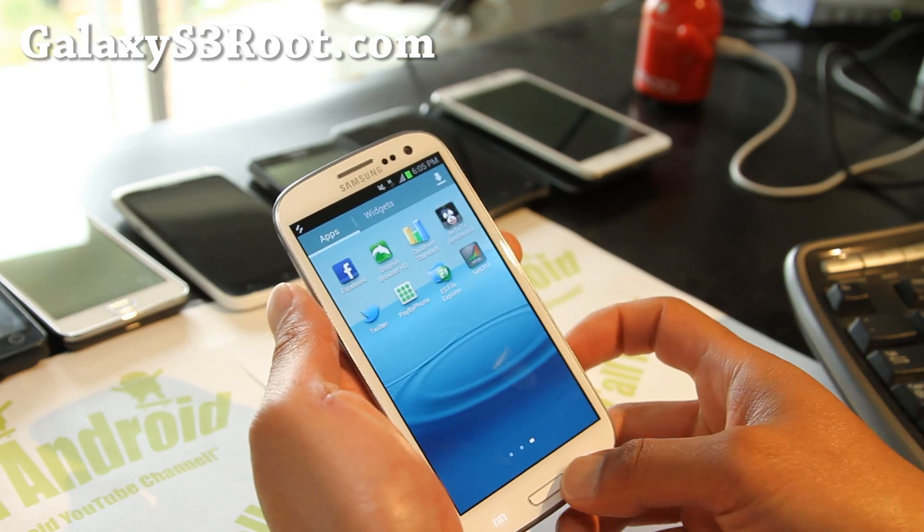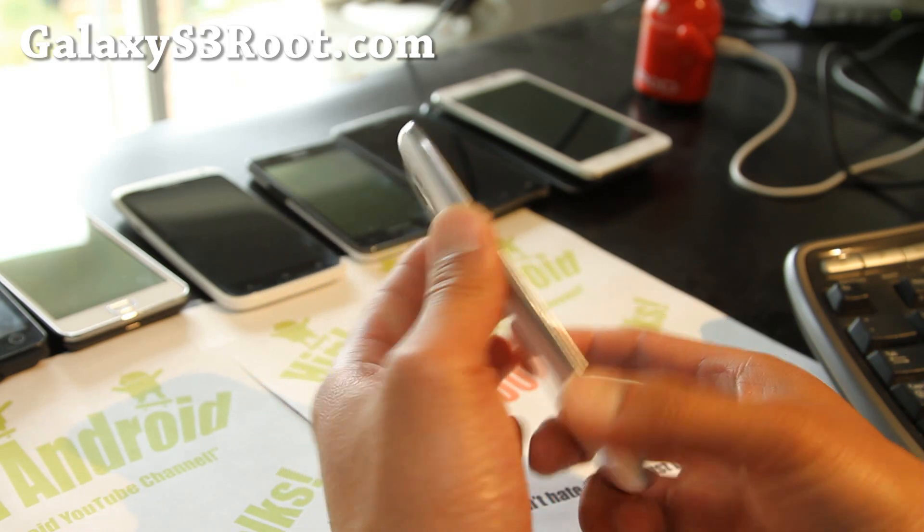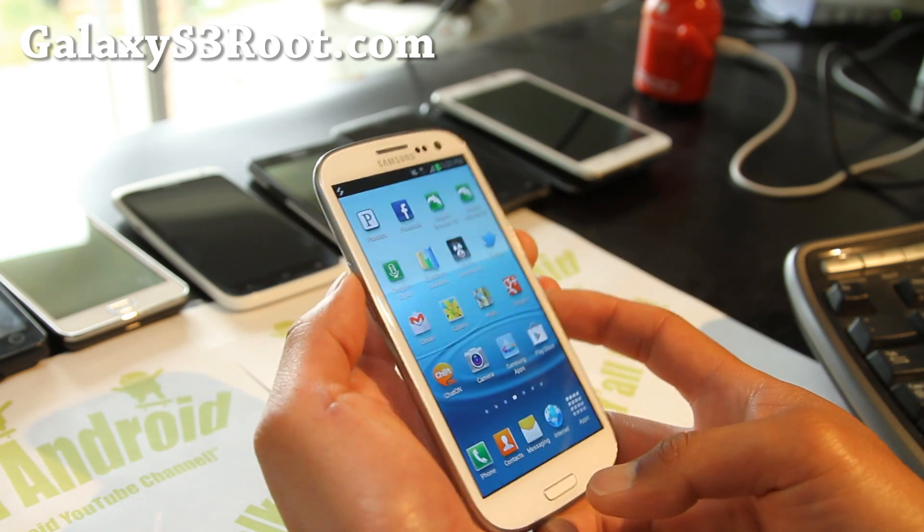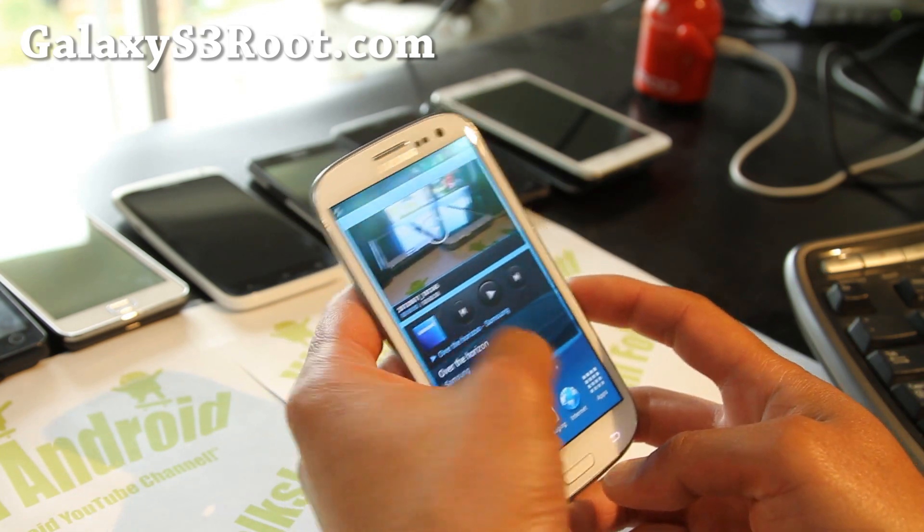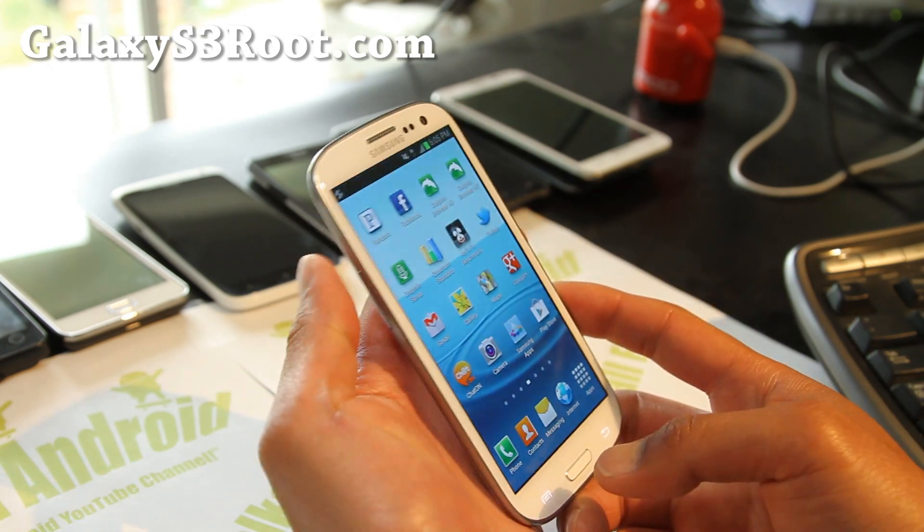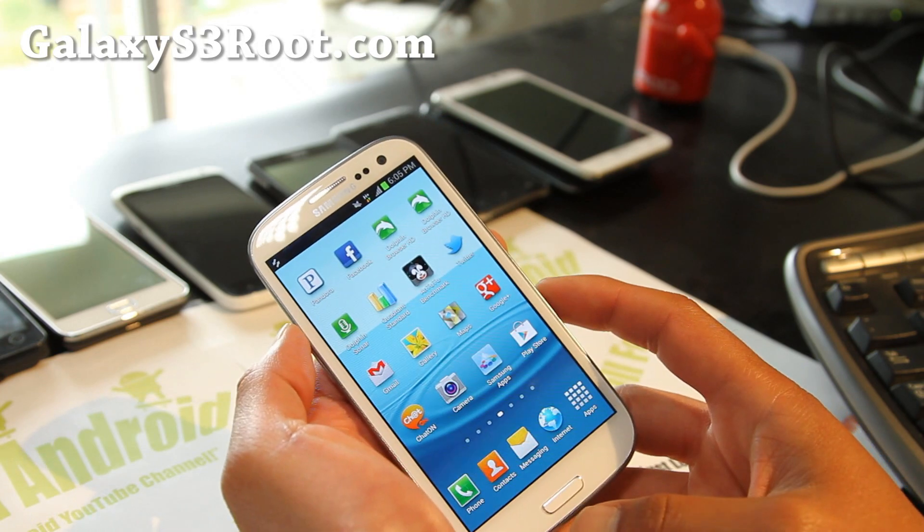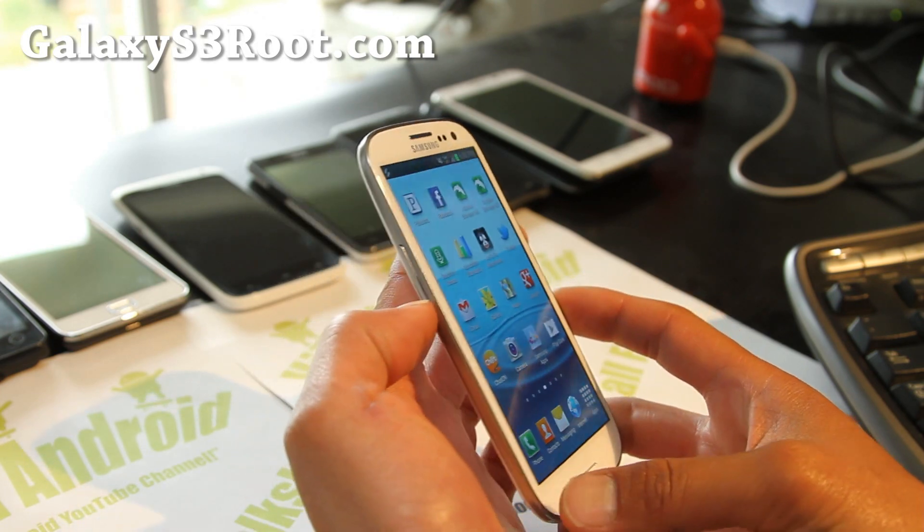Make sure you're rooted. If you don't have a rooted phone, you can go to GalaxyS3Root.com - we have instructions there. Once you've rooted your phone, you should have ClockworkMod recovery installed.